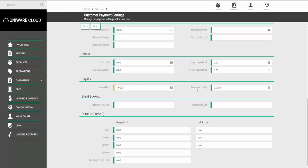We then need to set the Redemption Rate. The Redemption Rate is how much a point is worth within the system. So, for example, if a point is worth 5 pence, set this to be 0.05.